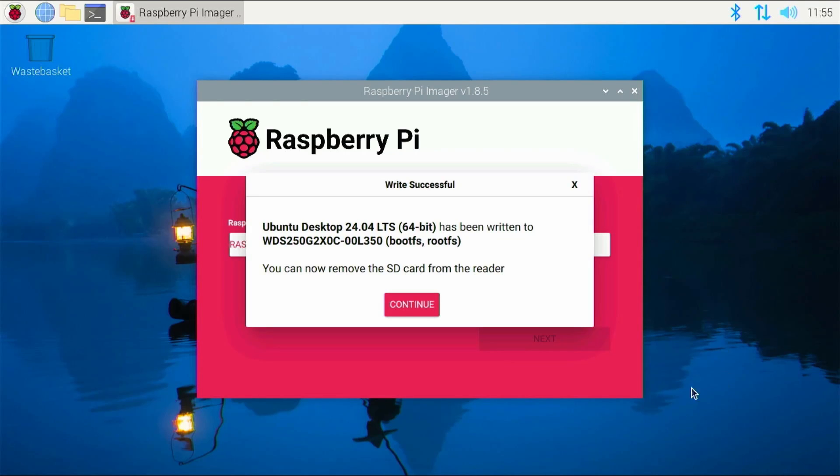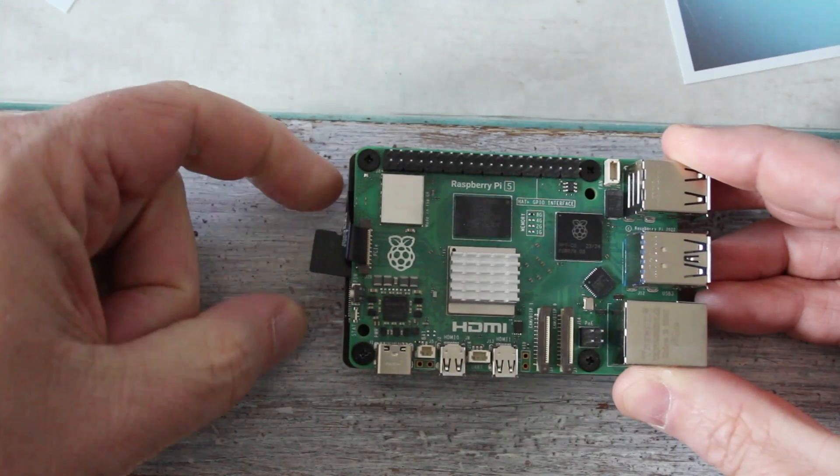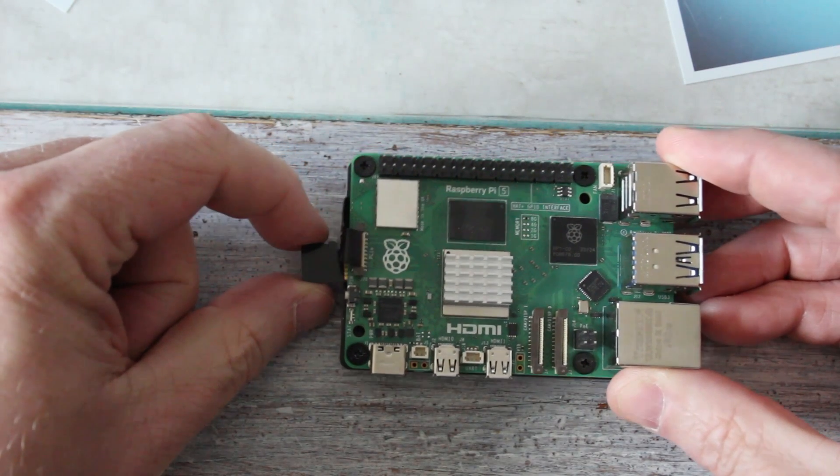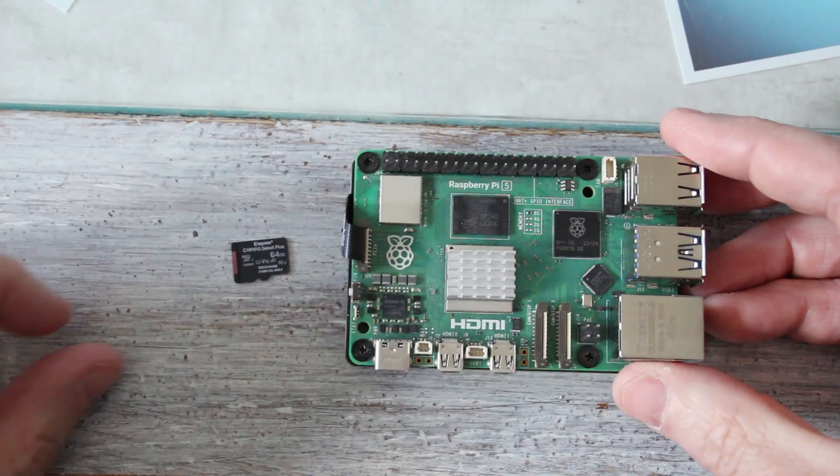That has finished being written to the NVMe drive. We are now going to shut this down, remove the SD card, and then reboot directly from the NVMe drive. So we need to take out the SD card, and then reboot. I've rebooted, and now we see the Ubuntu splash screen running.